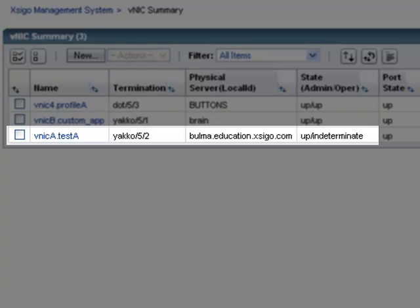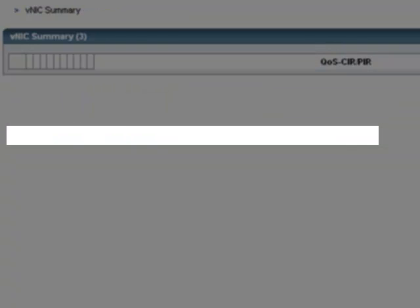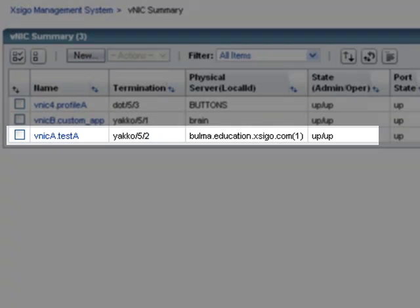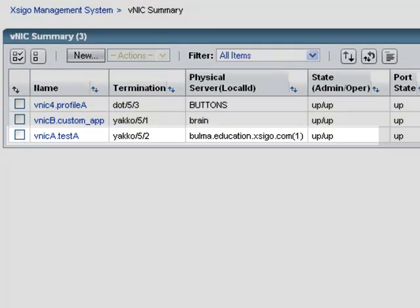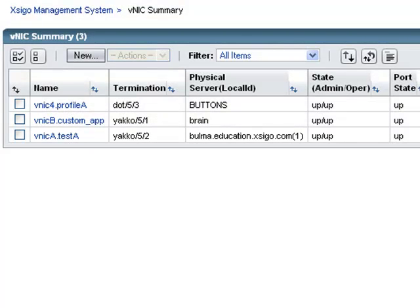That completes this demonstration of creating a virtual network interface. Now let's turn our attention to the host to see how these virtual interfaces look in different operating systems. To review, we see three VNIC interfaces, one for each type of host operating system.